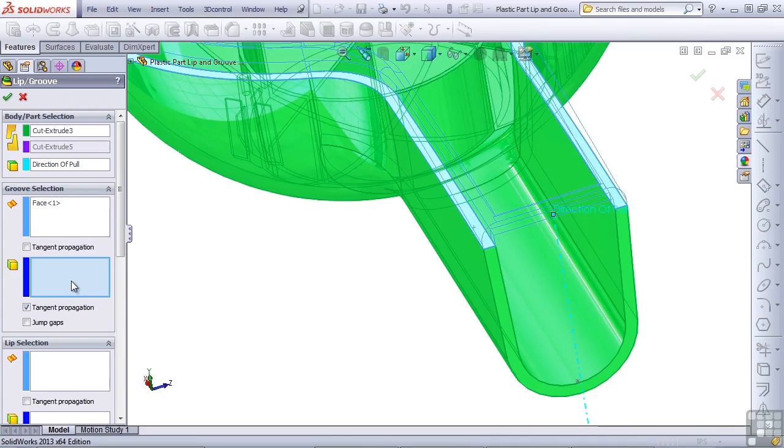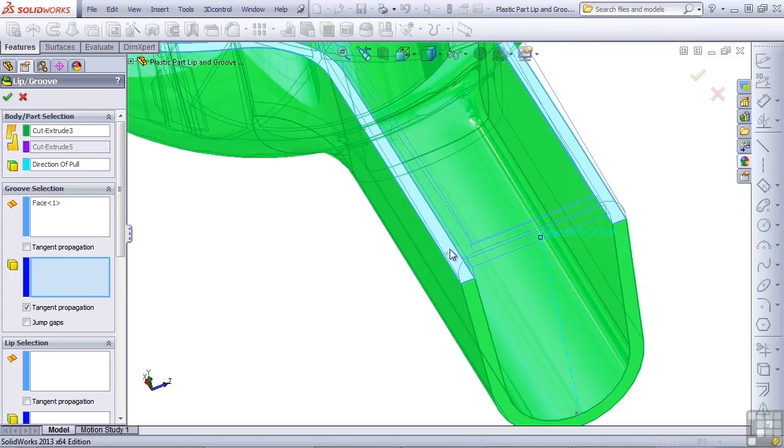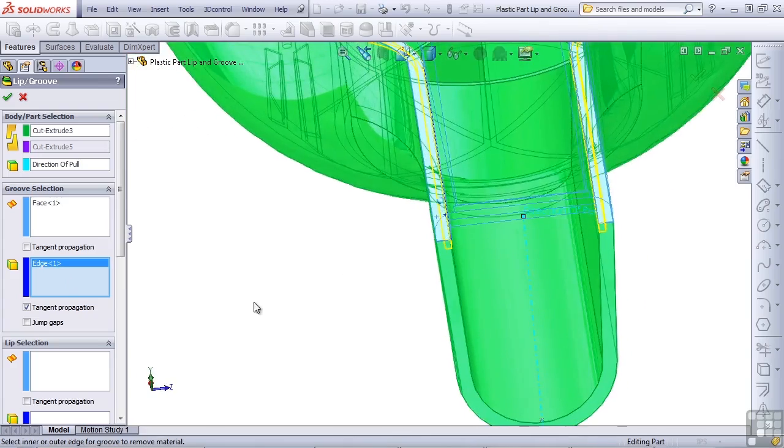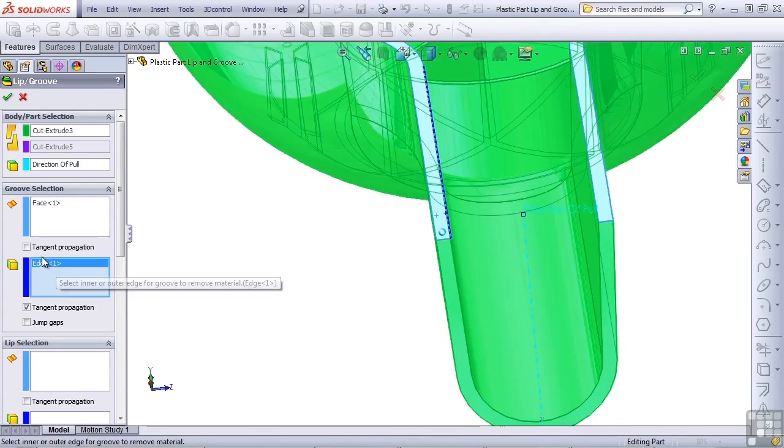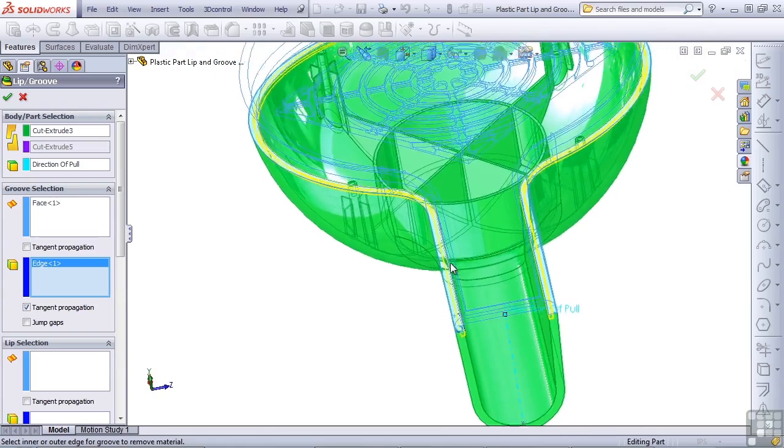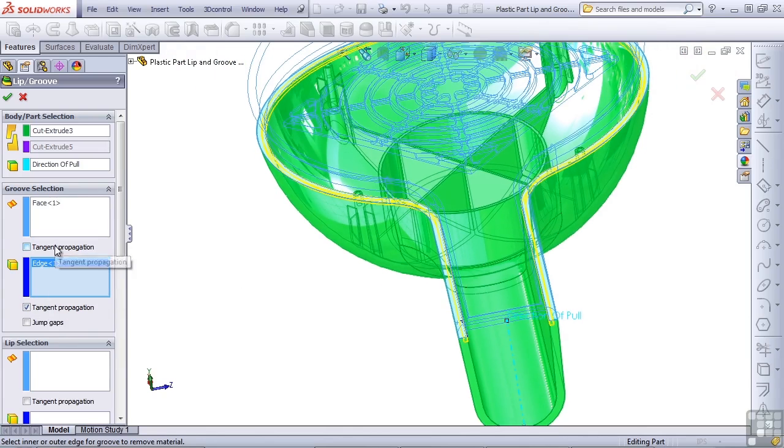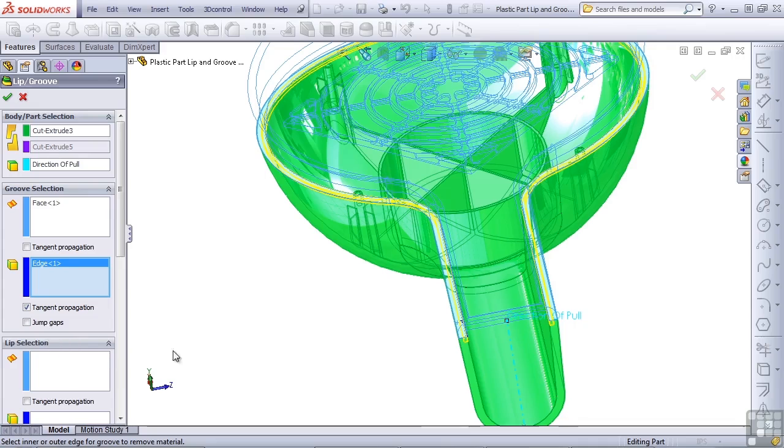Now SolidWorks is asking for the edge on which to create the groove. If you were to sweep the groove, what edge would you select to sweep it along? And so I select the inner edge. In this case, the edge and the face are all continuous, but you may need to use tangent propagation options in some situations. If you were to have a gap in the side for, say, a wire or a button that was coming out the side of the part and interrupted the edge on which you were to place the gap, you might want to use the jump gaps option.